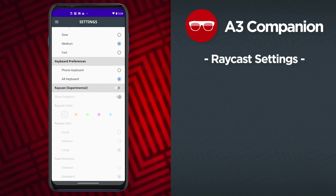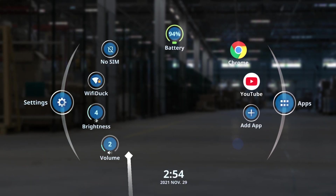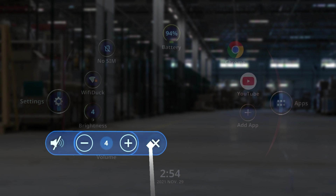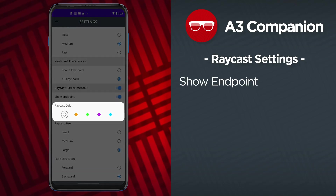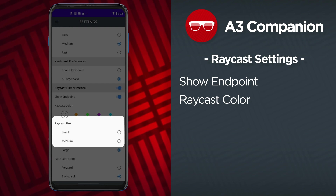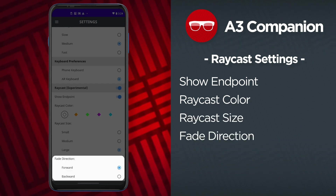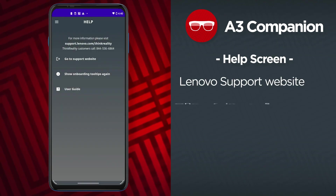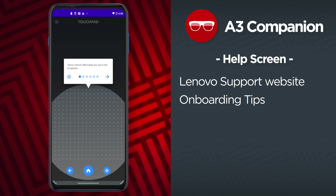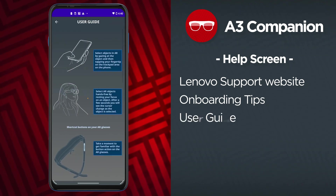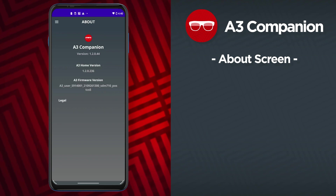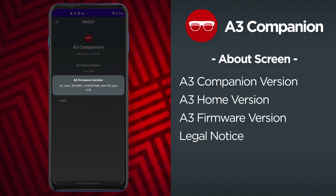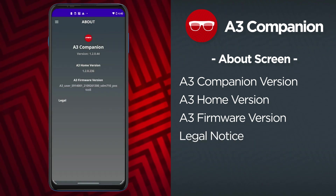The bottom of the settings screen includes experimental raycast settings. Enable this feature to interact with the menus inside the A3 glasses by using the Moto phone like a virtual laser pointer. The raycast settings allow you to customize raycast color, the raycast size, and the fade direction. The help screen includes a link to the Lenovo support website, allows you to view the initial A3 Companion onboarding tips again, and open the user guide. Use the about screen to check which version of A3 Companion and A3 Home you are using. The current A3 firmware version can also be checked on this screen if the glasses are currently connected to the Moto phone.